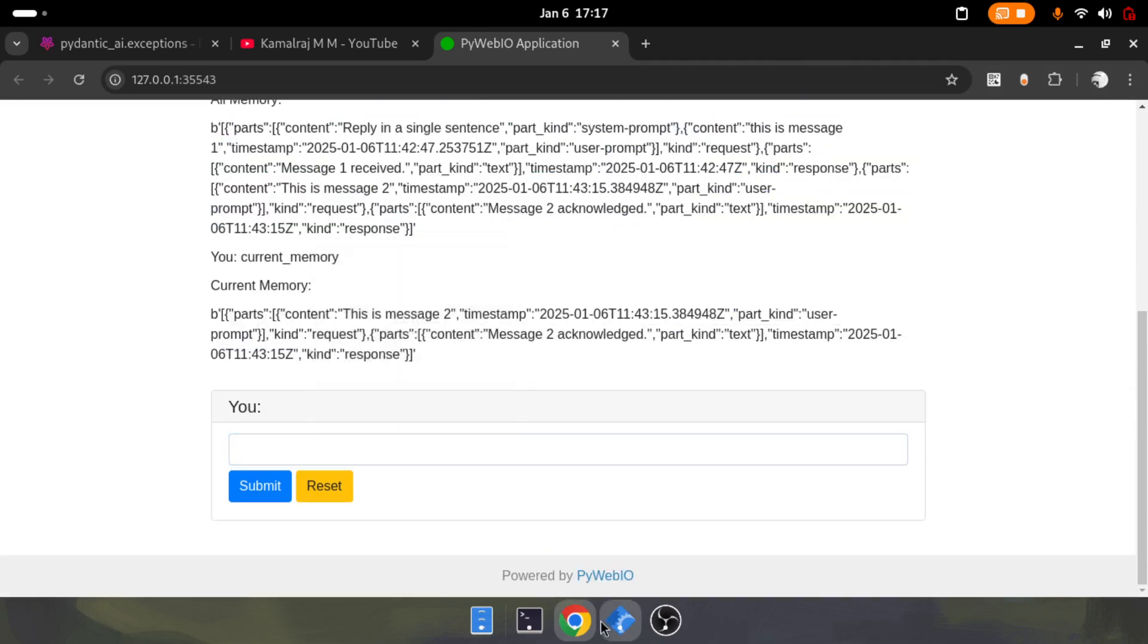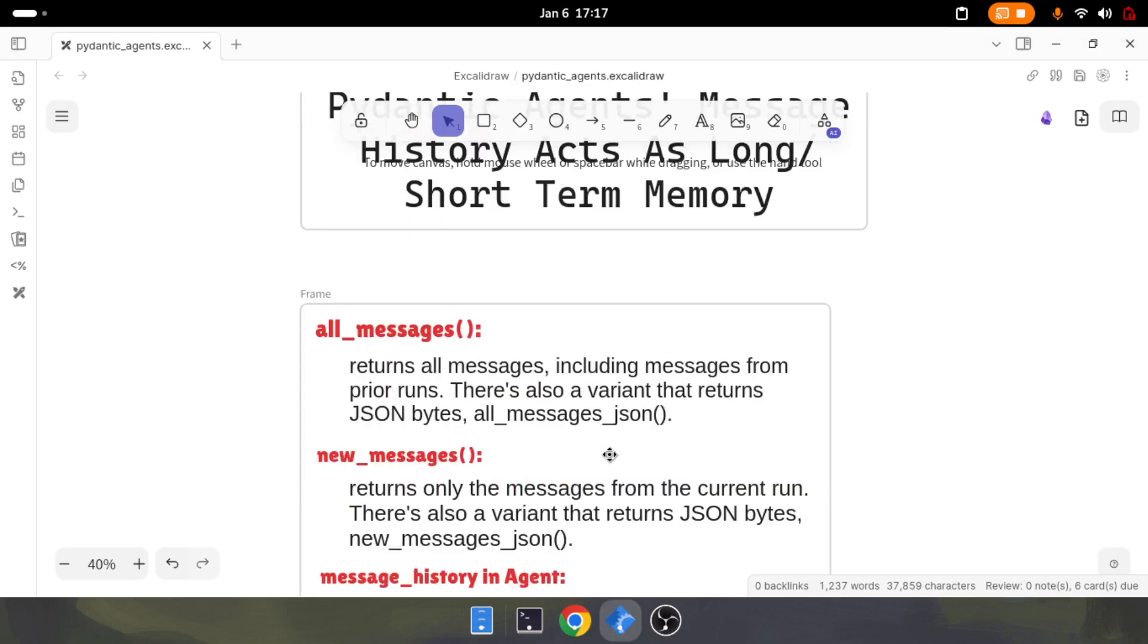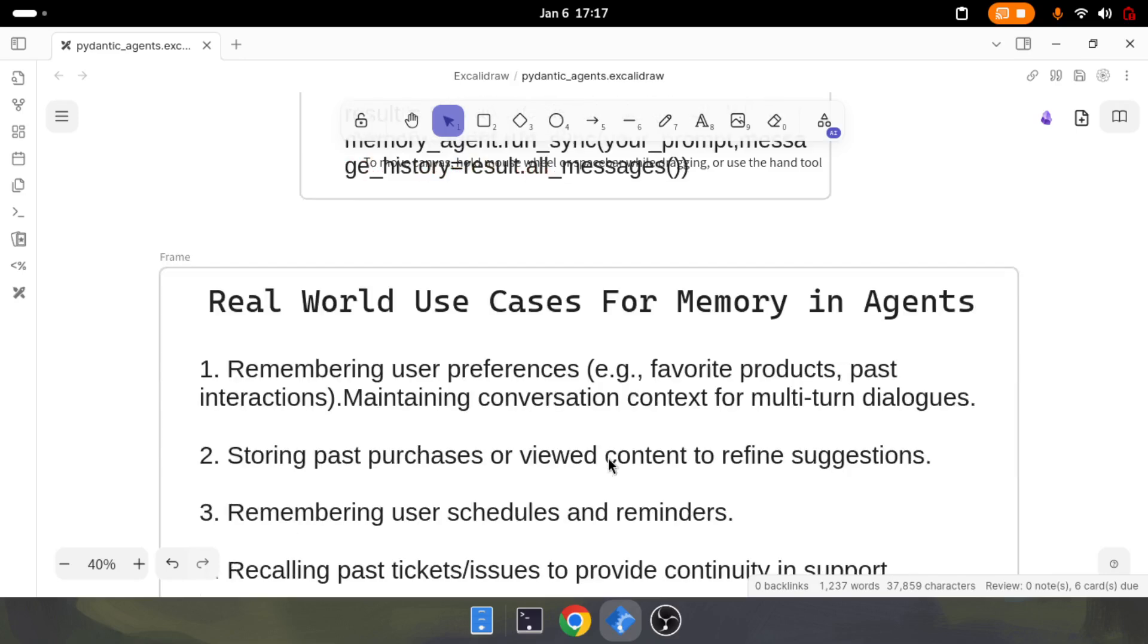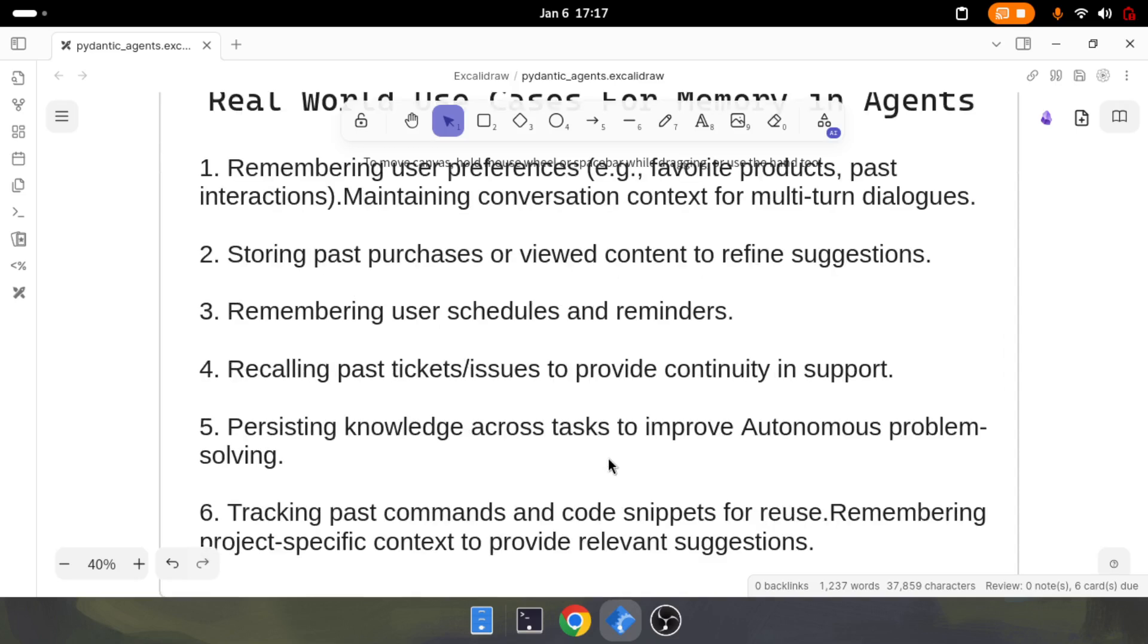I believe this particular discussion was short and very useful because we can do a lot once you understand how memory works. This is one of the important parts for the next part six, where we're going to work with multi-agent systems. Agent building becomes so easy with Pydantic AI.